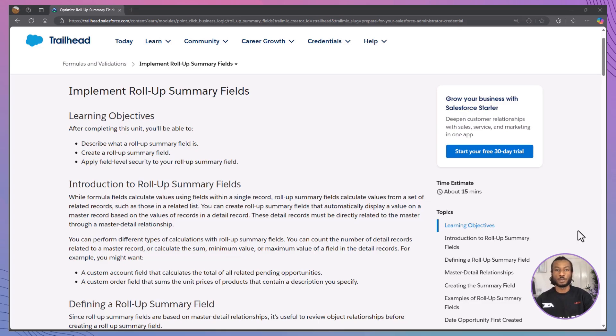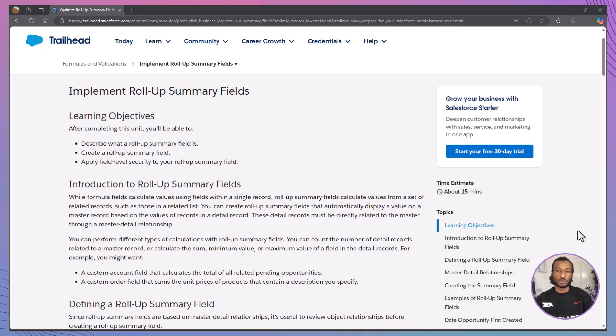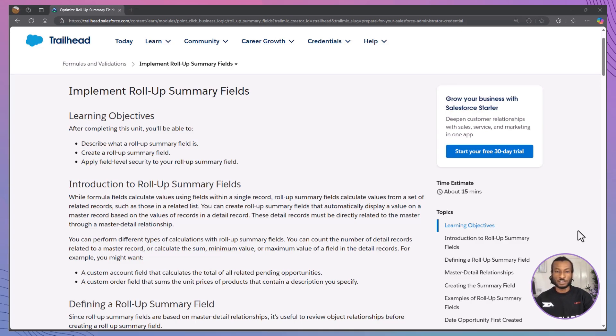Hello everyone, welcome back to The Declarative Academy, your go-to channel for all things Salesforce Trailhead. If you're new here, make sure to hit that subscribe button and join our growing community of Salesforce Trailblazers.